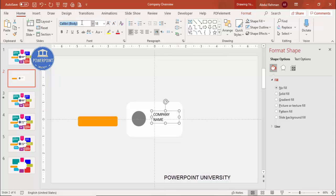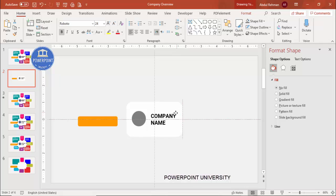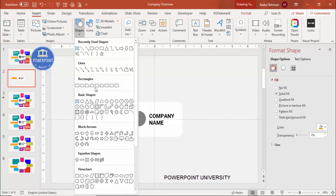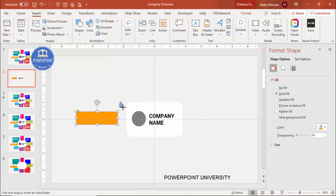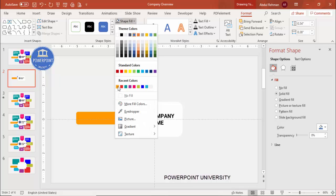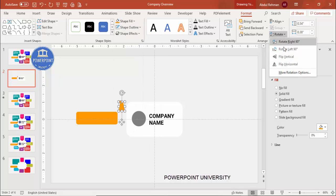Choose a good font such as Roboto, make it bold, and increase the size. Add the company tagline in this area. To connect the logo section to the rectangle, go to Insert > Shapes, select the trapezoid, draw it, remove the outline, fill it with the same color, and rotate it — for example rotate left 90 degrees — and position it accordingly.